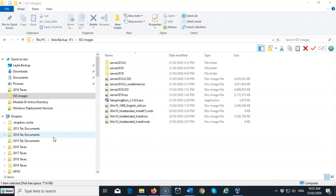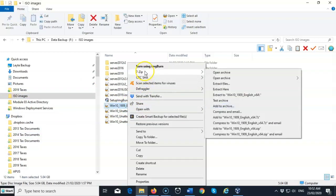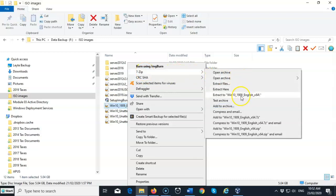Once you have your 7-zip installed and you have successfully downloaded the Windows 10 ISO image, you can then go find that ISO image. You can right click on it with your mouse, and from the context menu, you're going to select 7-zip. Then you're going to move on over and you're going to extract to a folder using the same name as the name given to the ISO image that you downloaded.